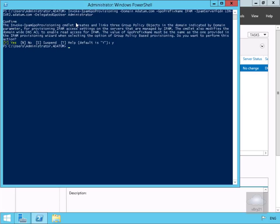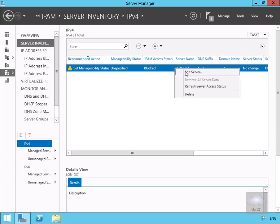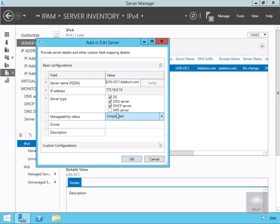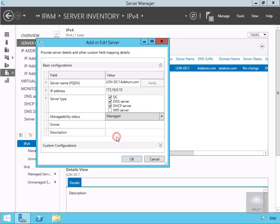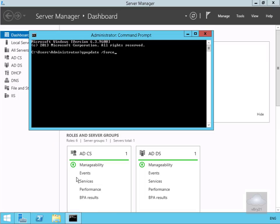The validation is now complete. We need to force through our group policies. Back in Server Manager, we'll come down to LONDC1, right-click, and edit the server. We'll set the manageability status to Managed and select OK. Then on LONDC1 we'll run 'gpupdate /force' to update the policies.